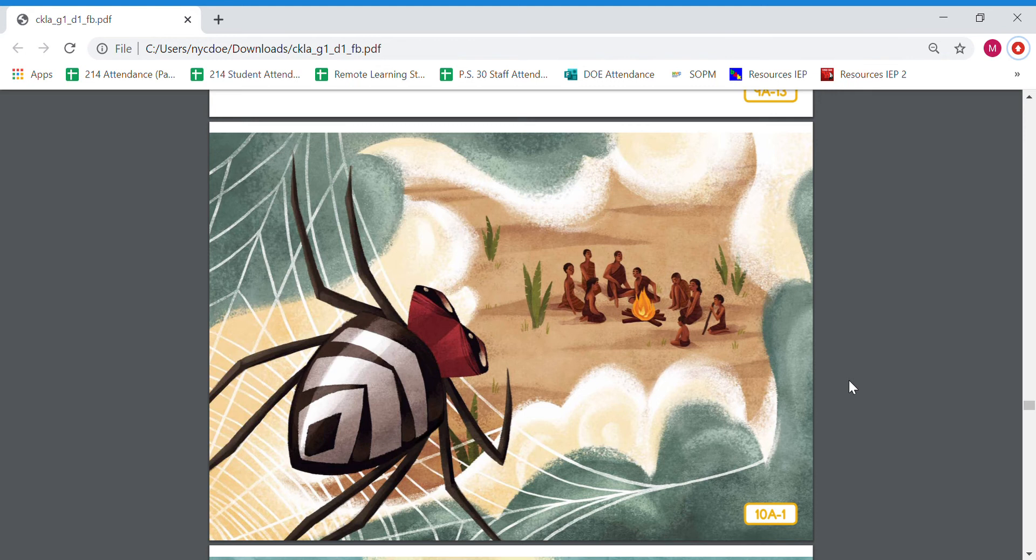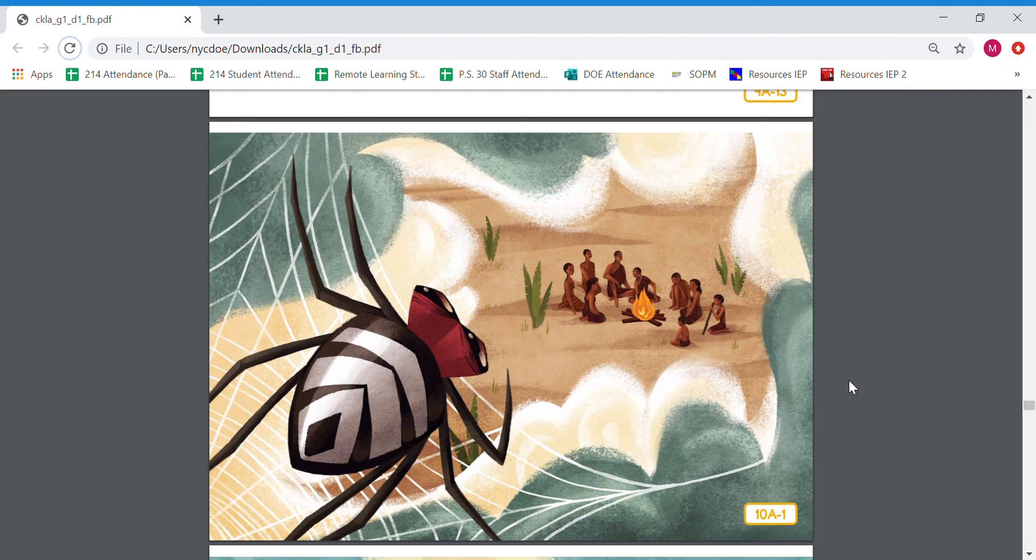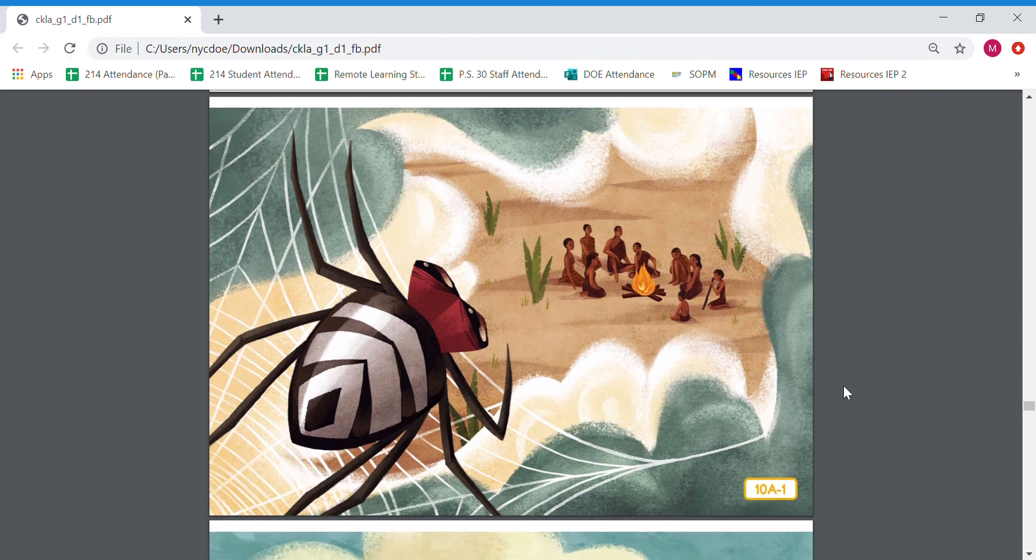Anansi stretched his eight legs and wove a wonderful web that reached all the way to the sky. He climbed up the web until he arrived at the throne of the sky god Niame, the keeper of all stories. So where did Niame the sky god keep all the stories? Under what? That's right, under his throne.